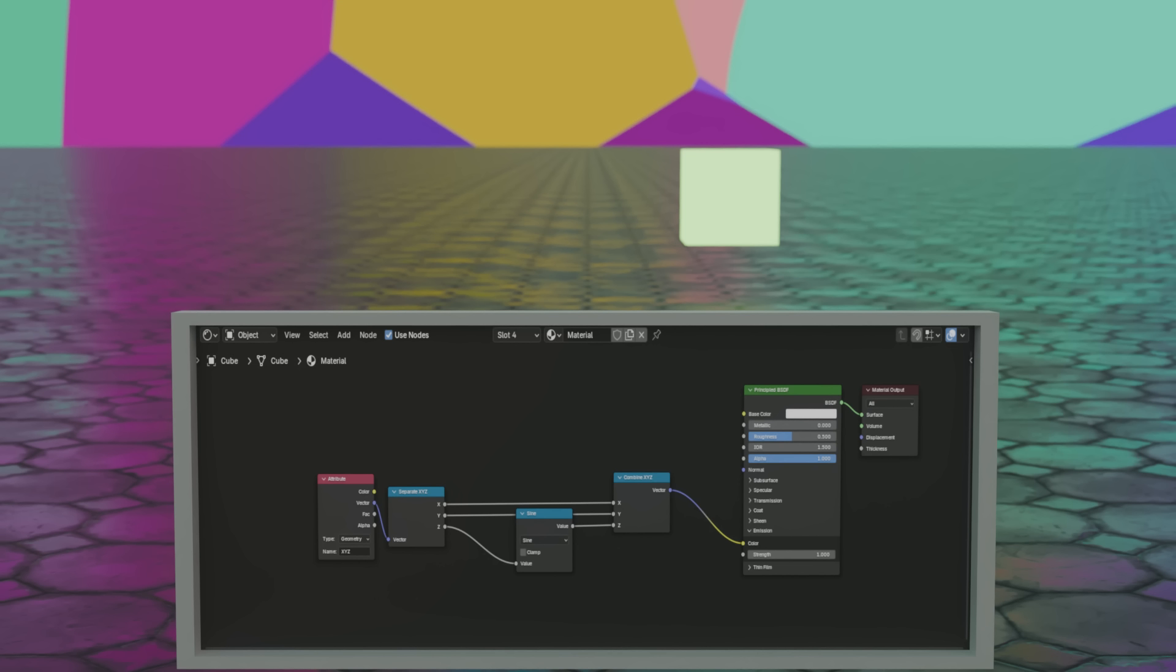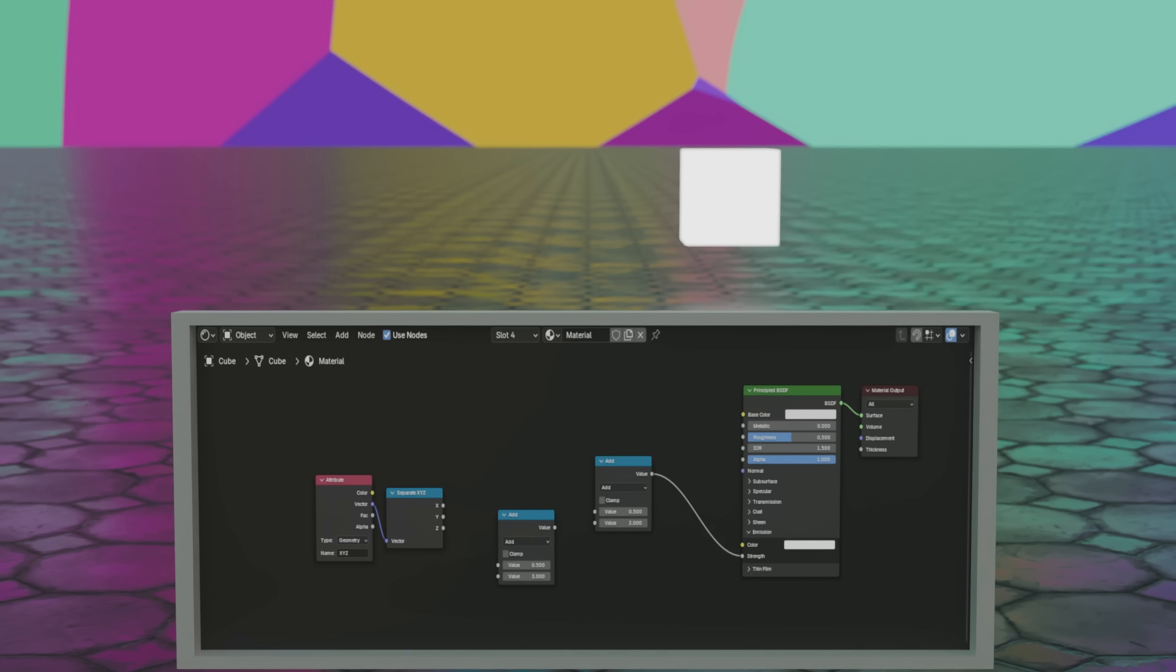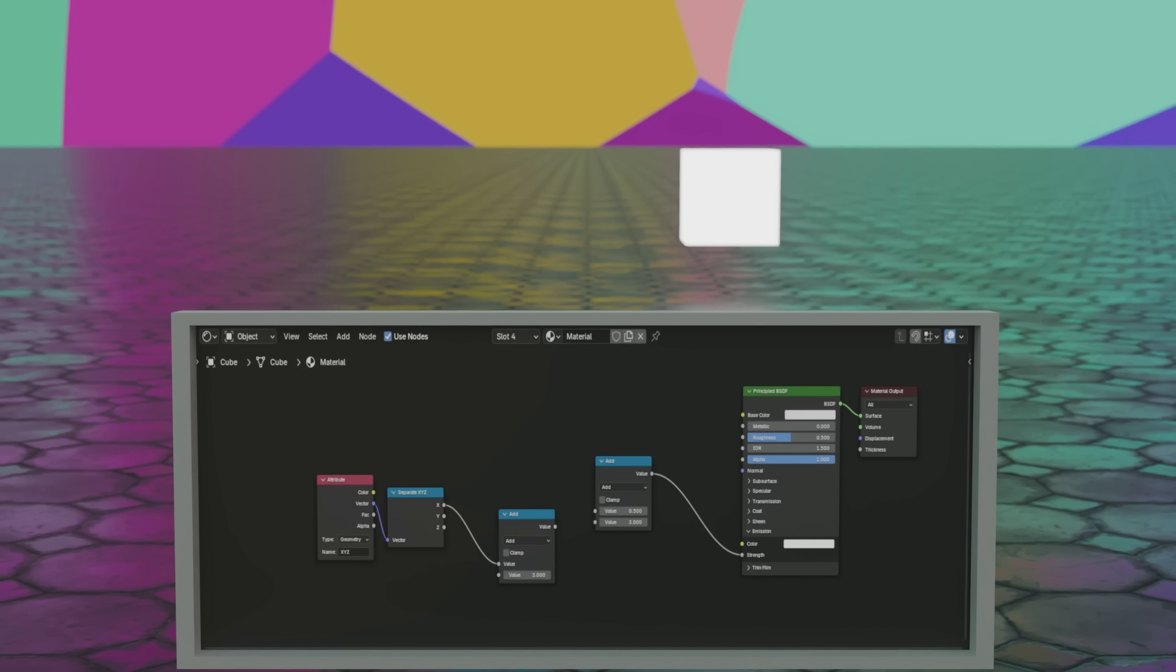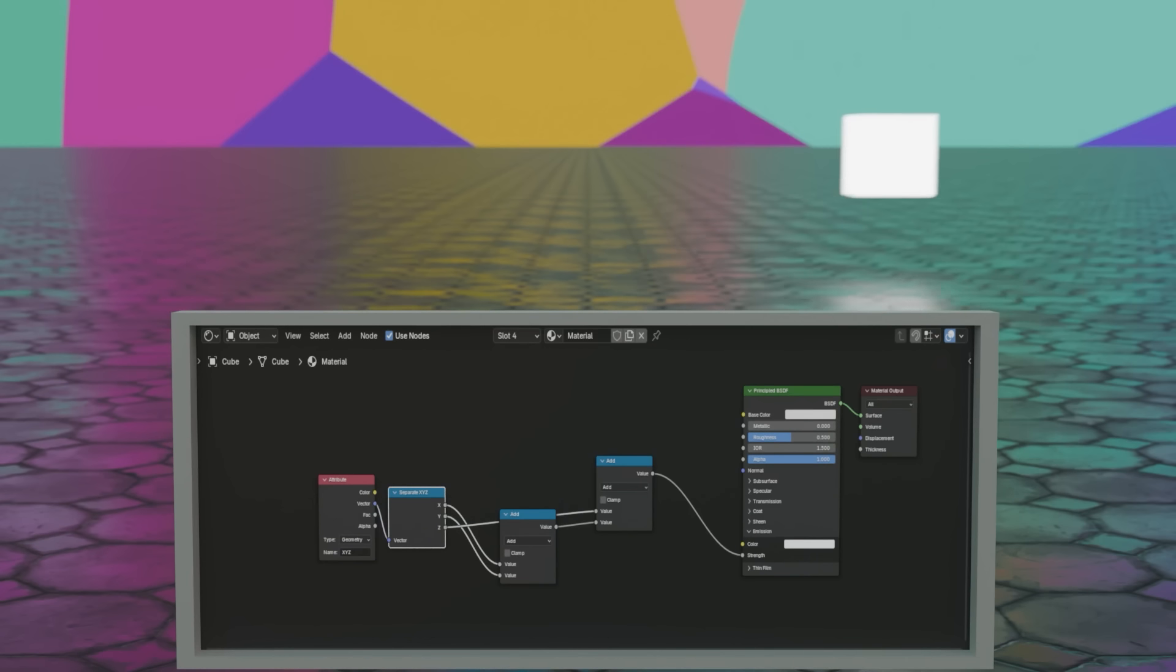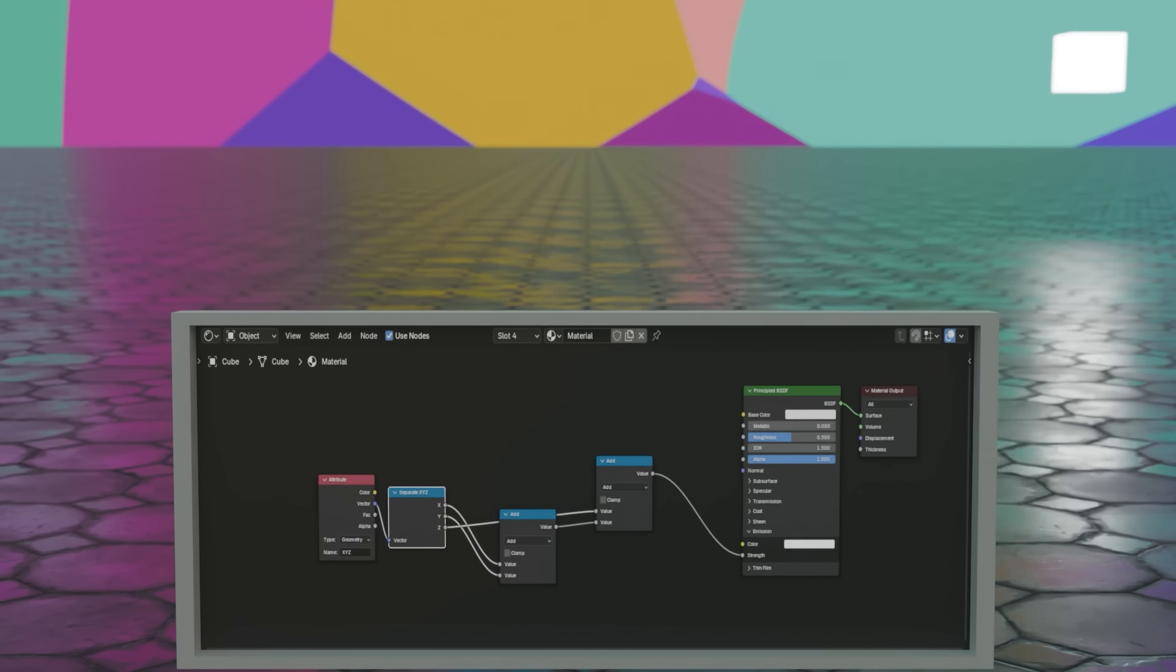Another thing I should mention is that we can plug in two things into the node. So, for example, if instead of plugging them into colors, we plug them into brightness, and then just add x to y, which we then add to z, what's gonna happen? Well, the further right, the further forward, and further up you put the cube, the brighter it will become. So basically, the further from the origin, the brighter the cube.